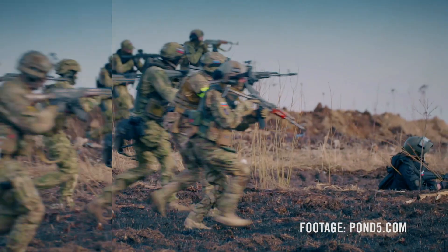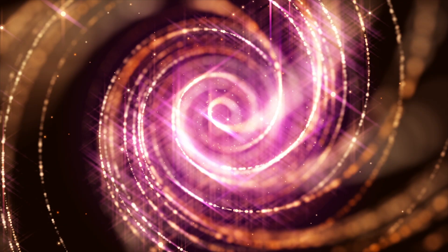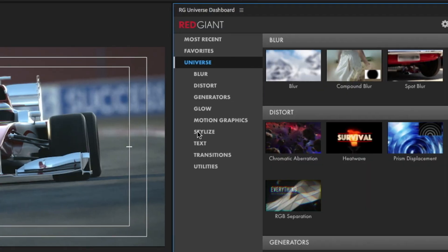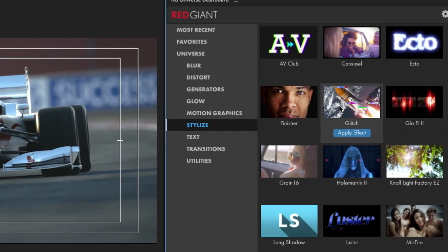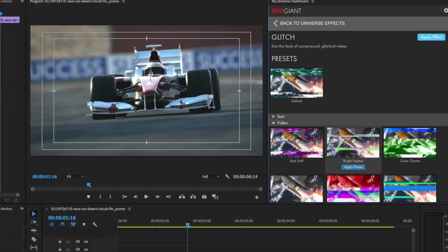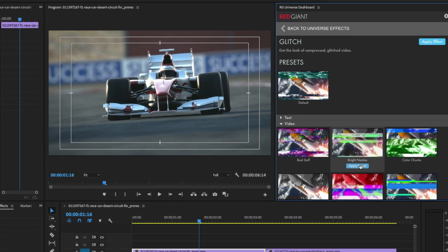Work with utilities, text generators, glows and other tools, and browse them all from a dashboard that makes it simple to apply effects and presets.